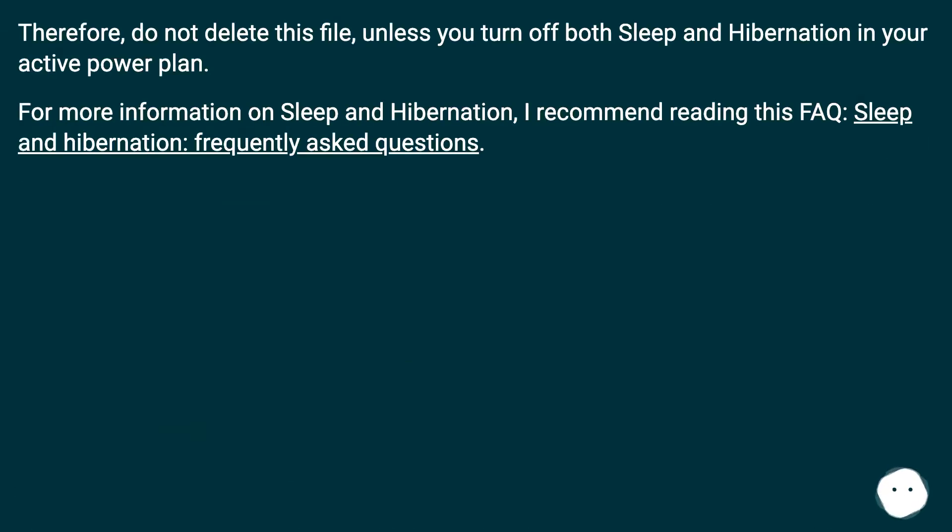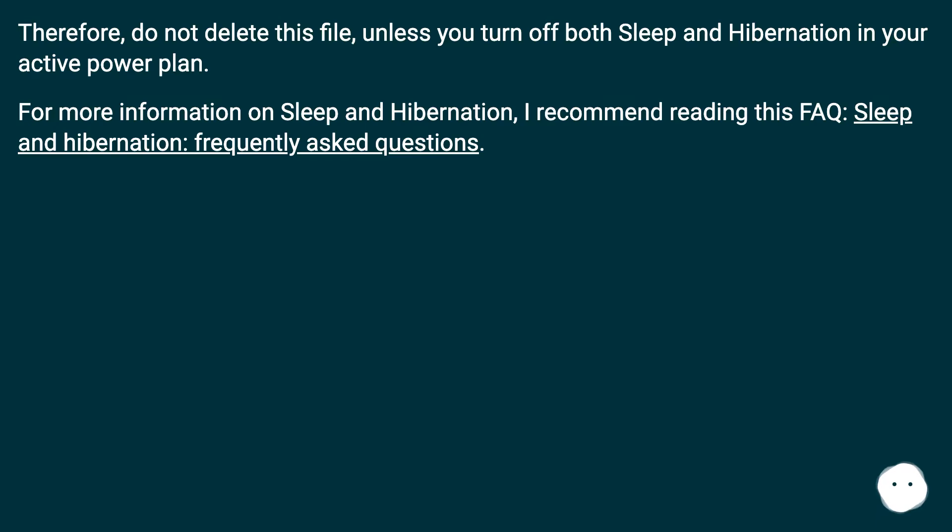Therefore, do not delete this file, unless you turn off both Sleep and Hibernation in your active power plan. For more information on Sleep and Hibernation, I recommend reading this FAQ: Sleep and Hibernation, Frequently Asked Questions.